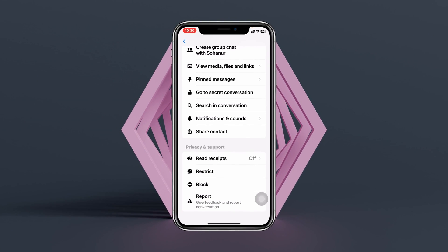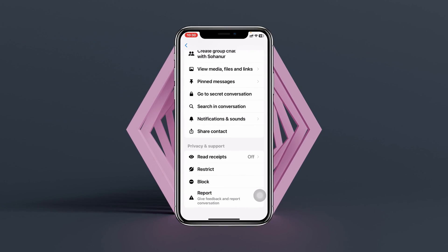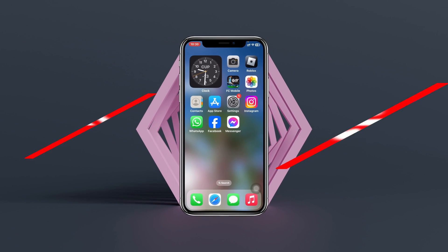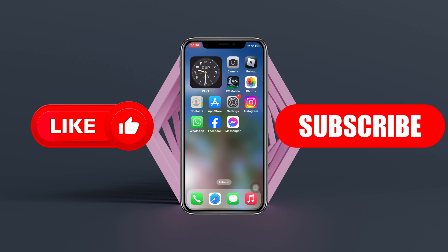Hope you found this pretty helpful. If you did, please drop a like and subscribe to this channel. See you guys around, and thank you very much for watching.